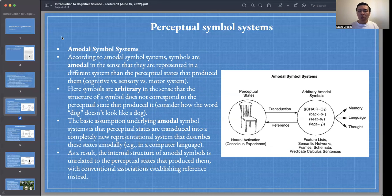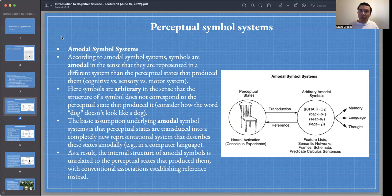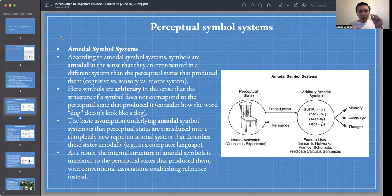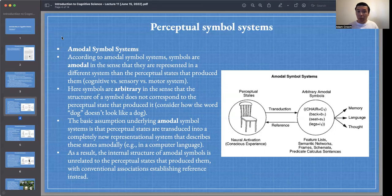On the amodal symbol systems view, symbols are also arbitrary — not only amodal and free of modality-specific information, but also the structure of a symbol does not correspond to the perceptual state that produced it. Consider how words in a language are arbitrary: the word 'dog' doesn't look like a dog. A logical symbol like one and zero doesn't look like true or false. Symbols are amodal and arbitrary.